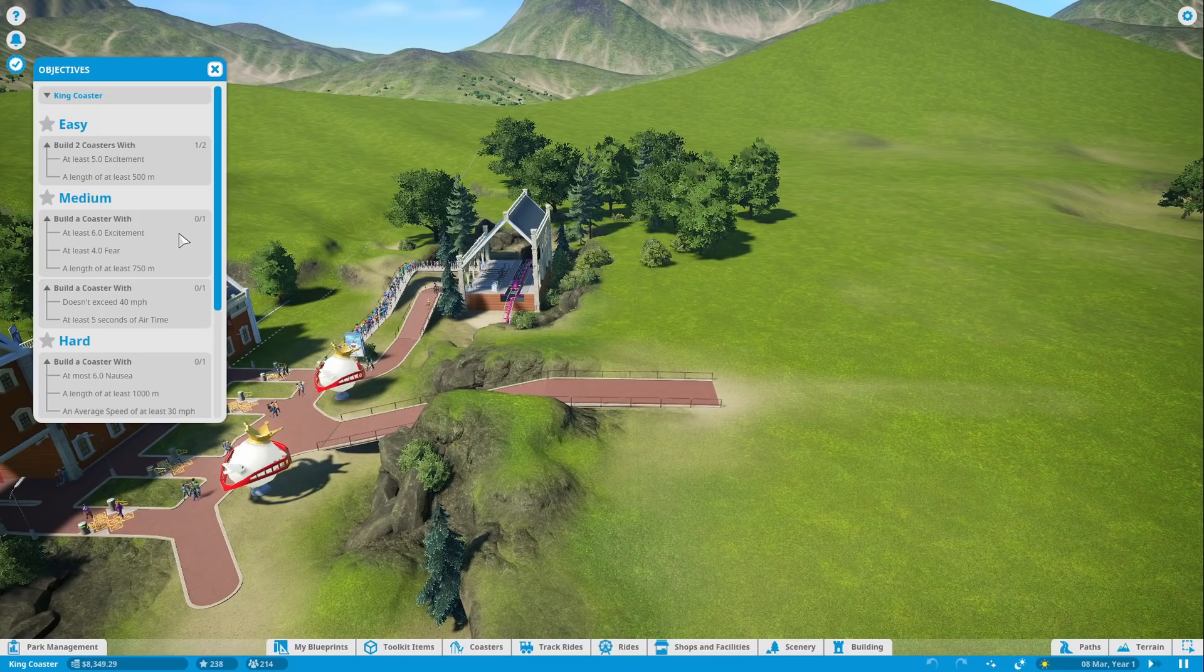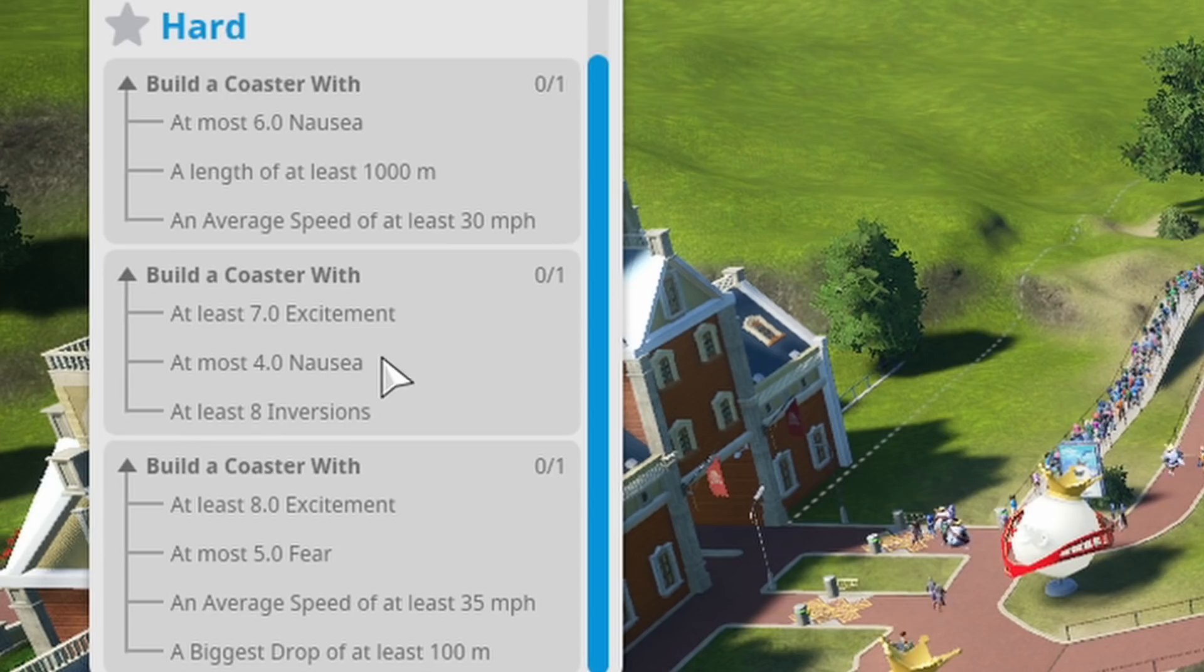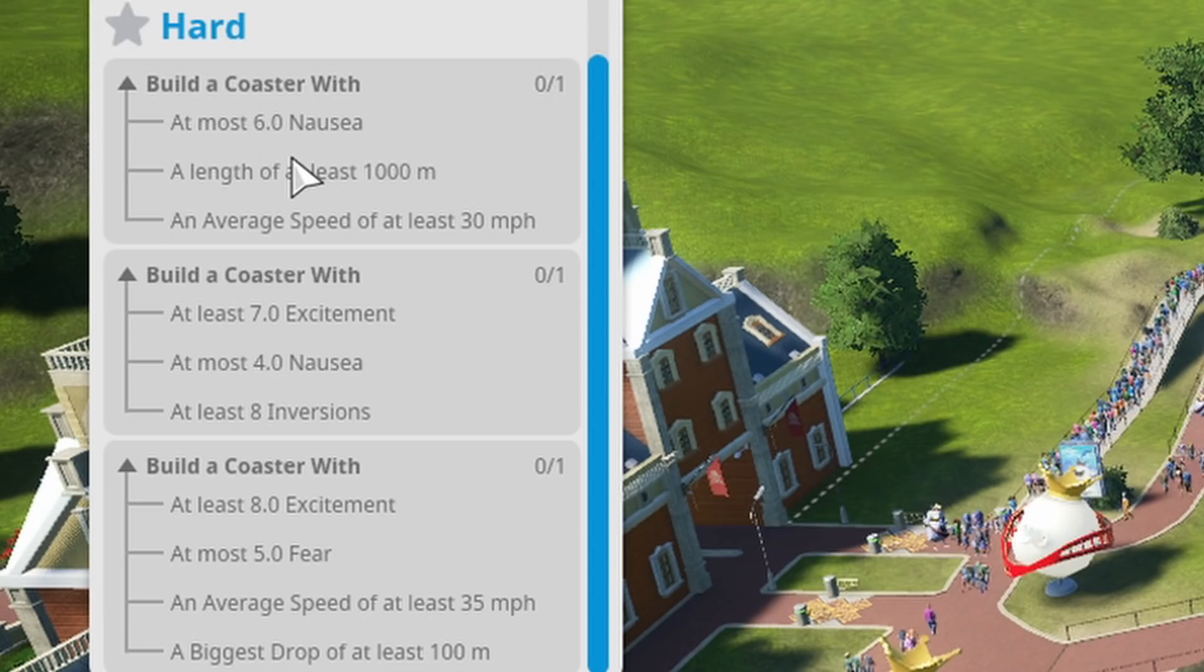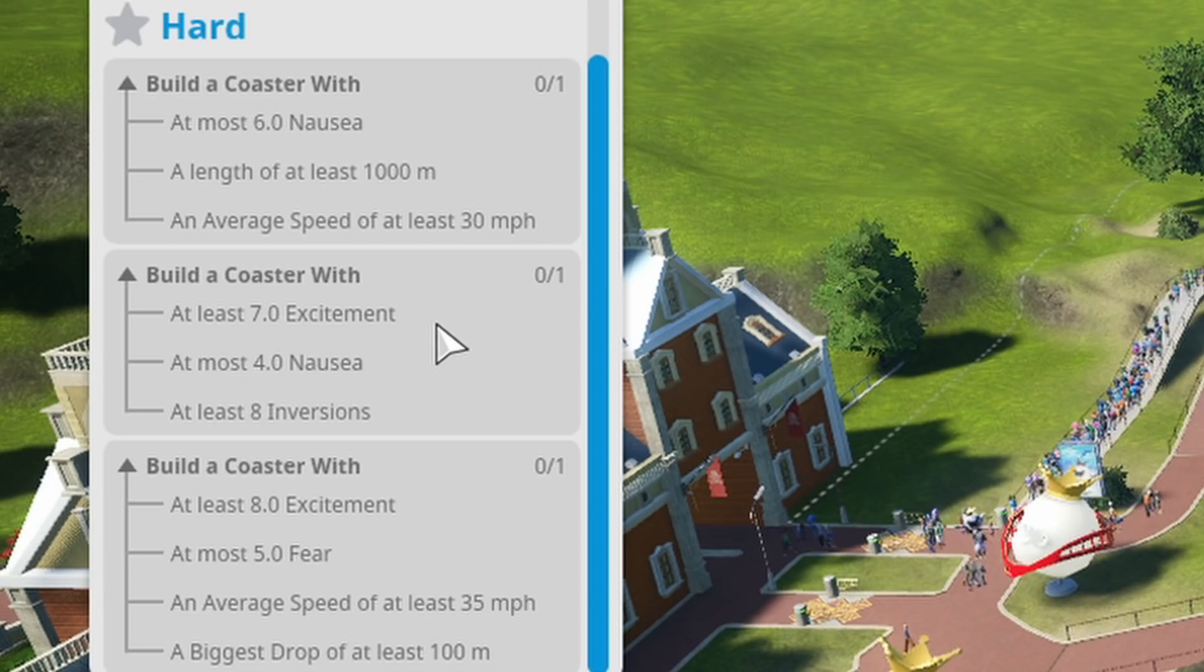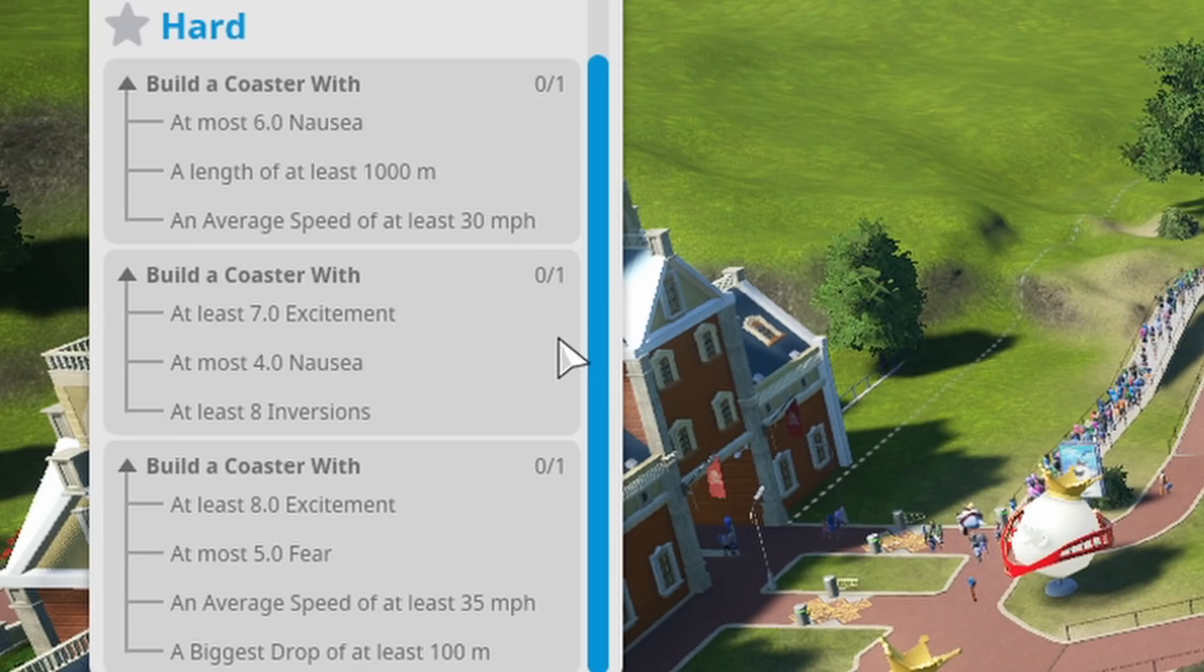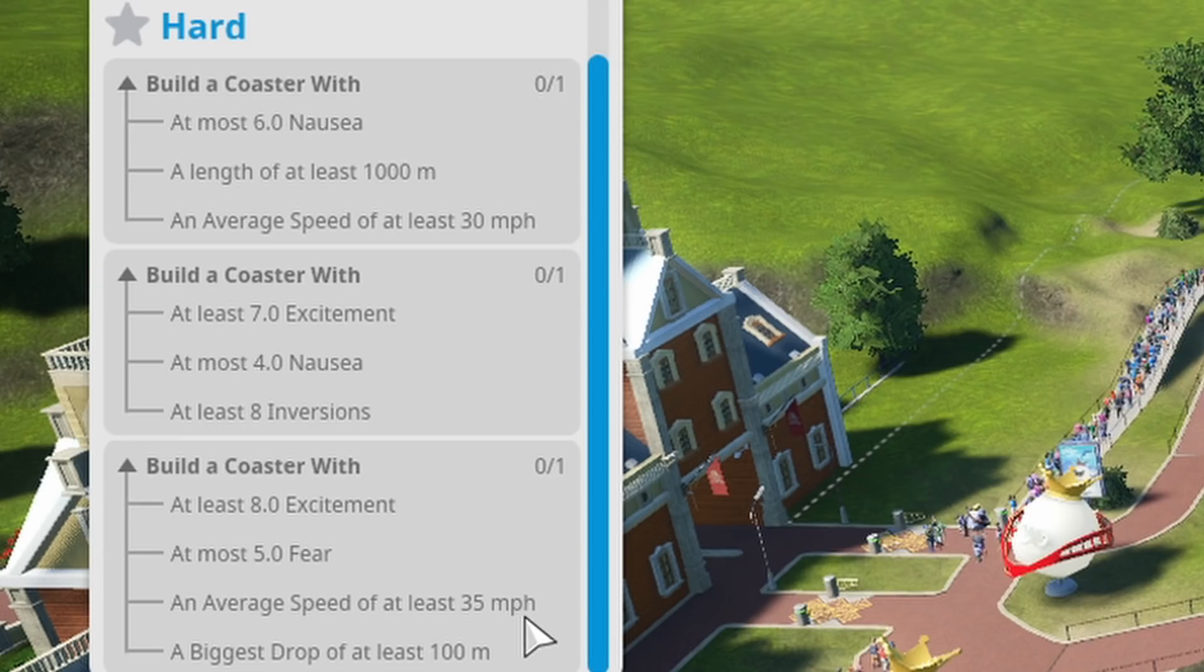There's some hard ones which we'll get on to in another episode. Build a coaster with at most six nausea, length of 1000 meters, average speed of at least 30. Second one with at least seven excitement, at most four nausea, at least eight inversions. Finally, build a coaster with eight excitement, at most five fear, at least an average speed of 35 miles an hour and biggest drop of at least 100 meters.